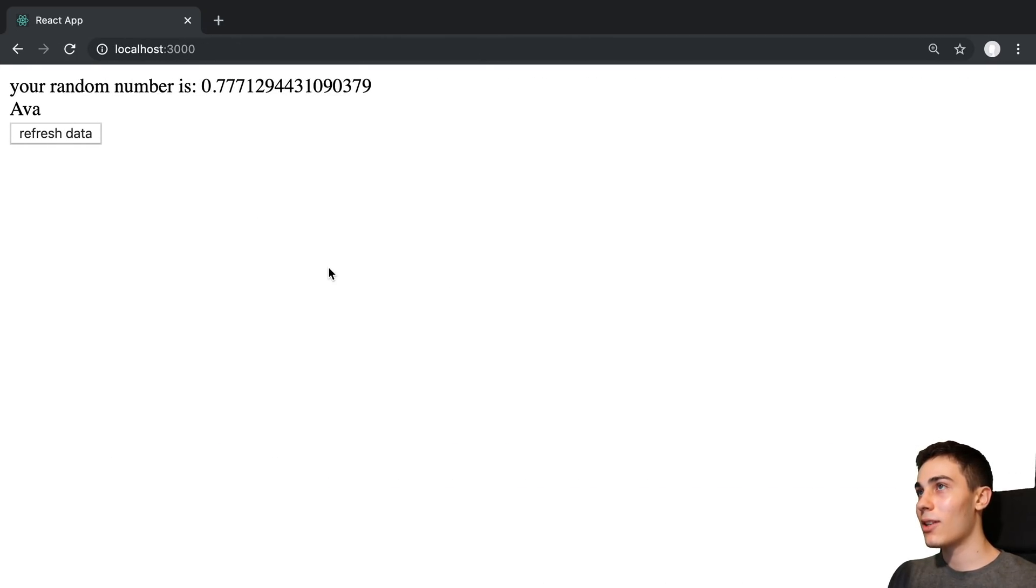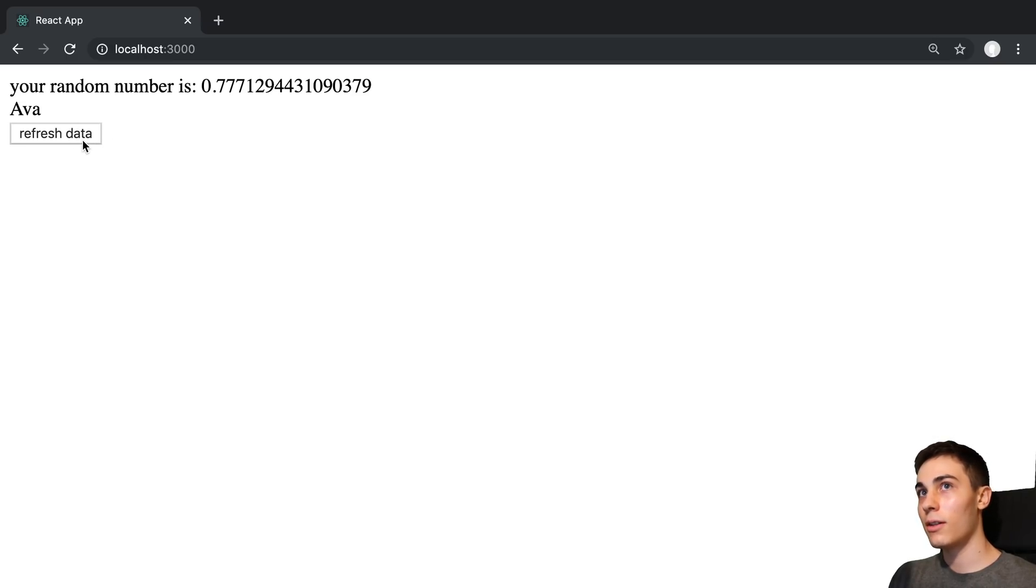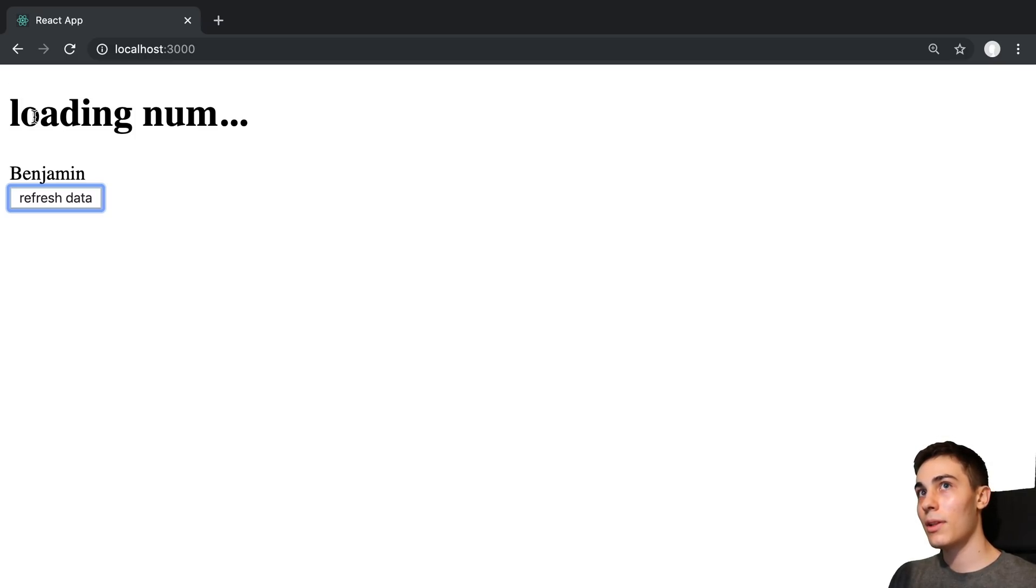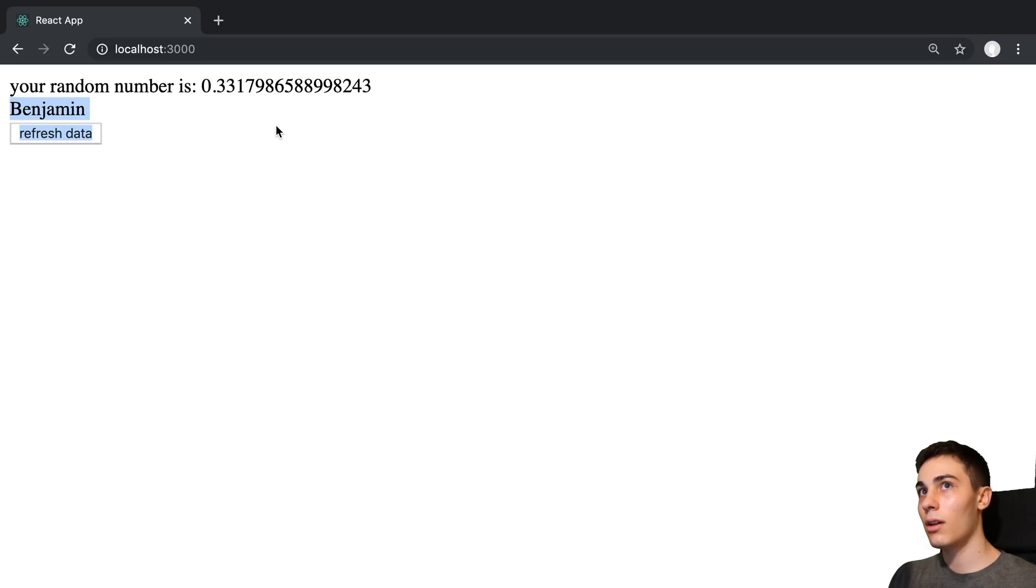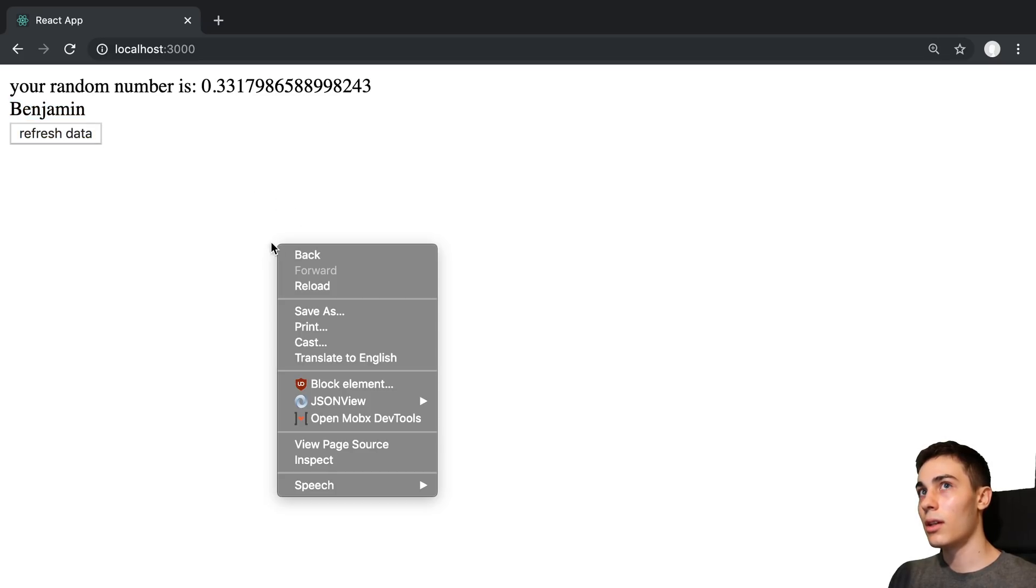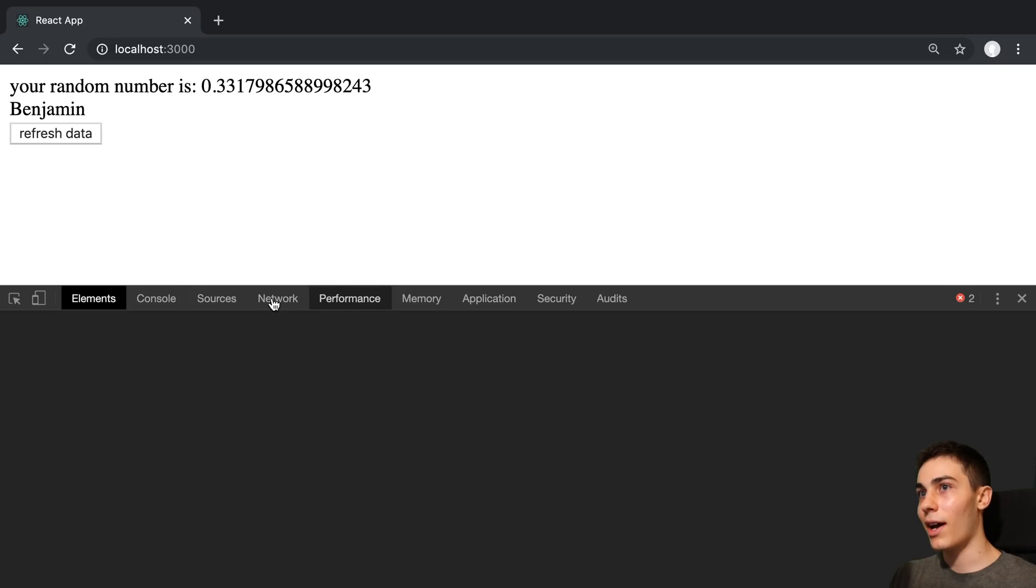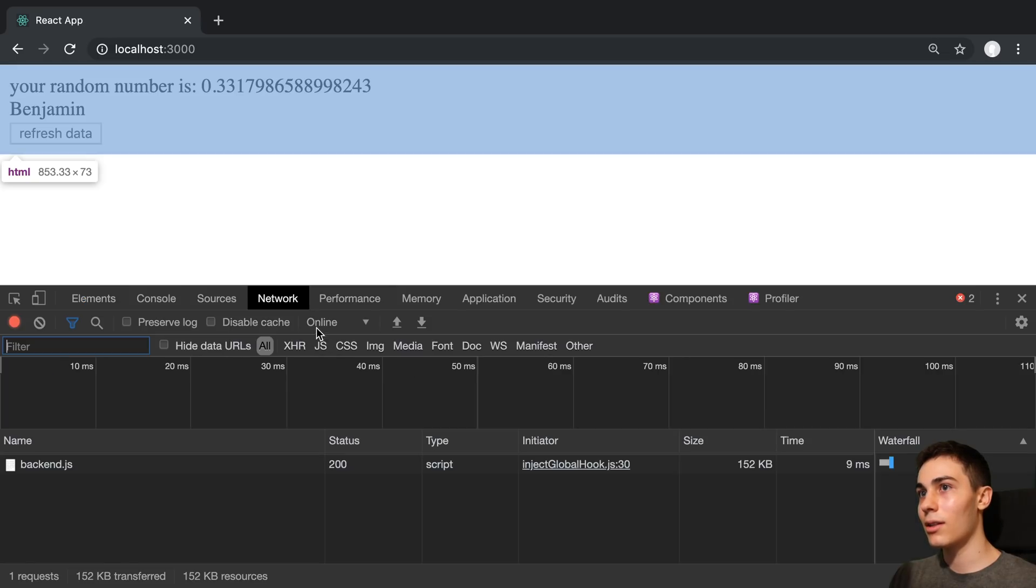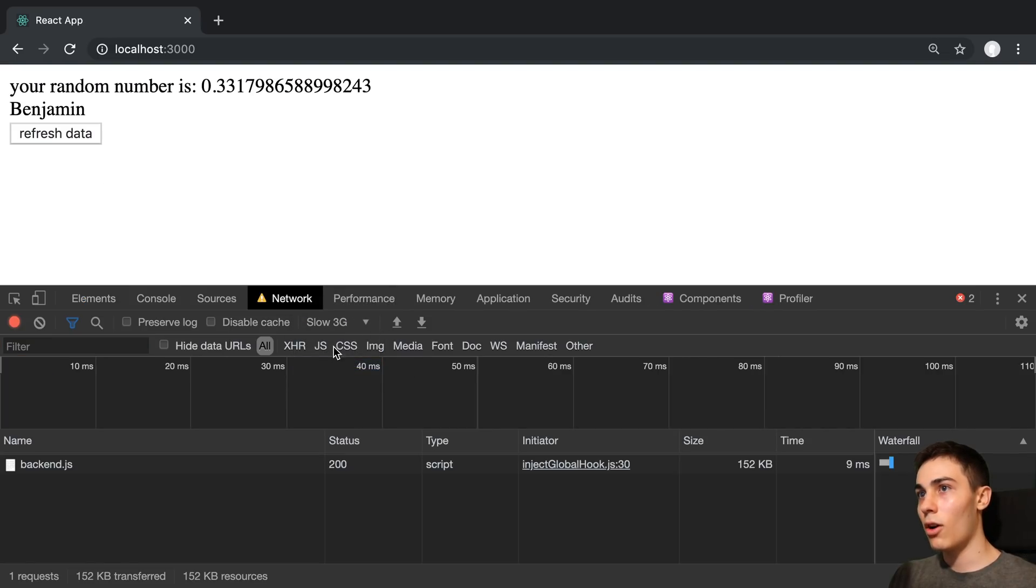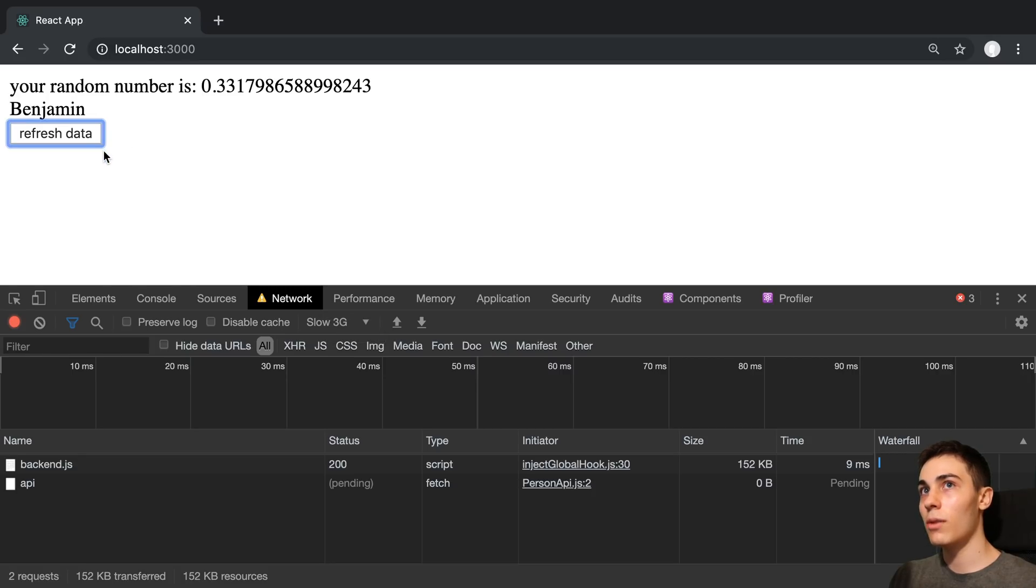So this is what our application looks like and I have this button here called refresh data. And when I click it what happens is we can see the data loads in here and then the data actually comes in. Now my API requests go super fast so I can slow it down by opening up the network tab and going to slow 3G.